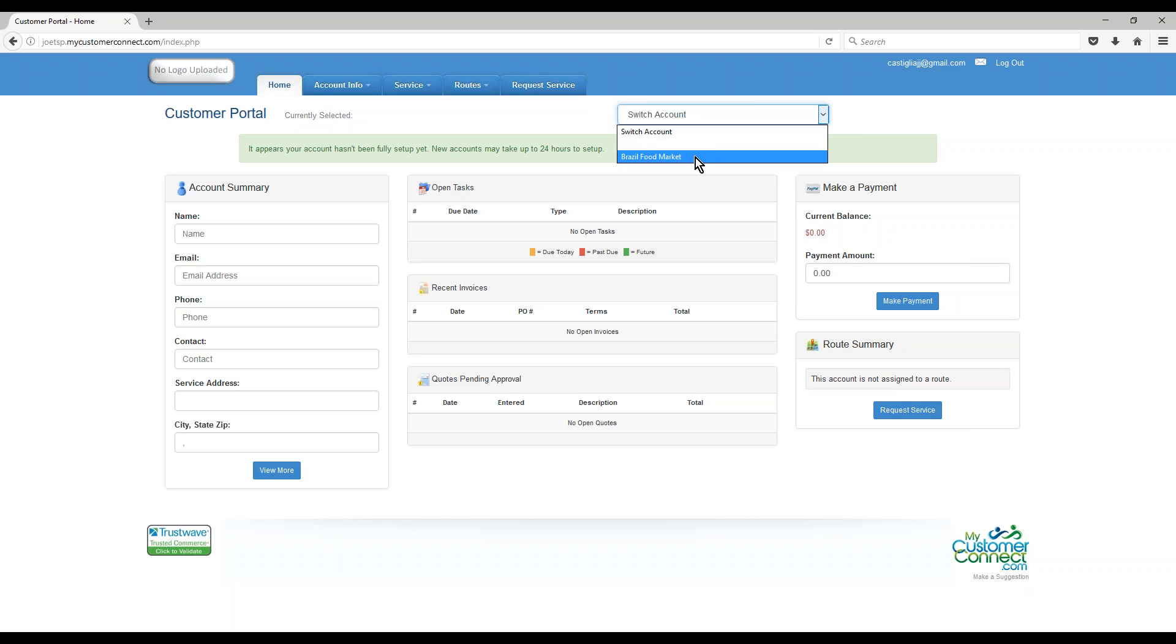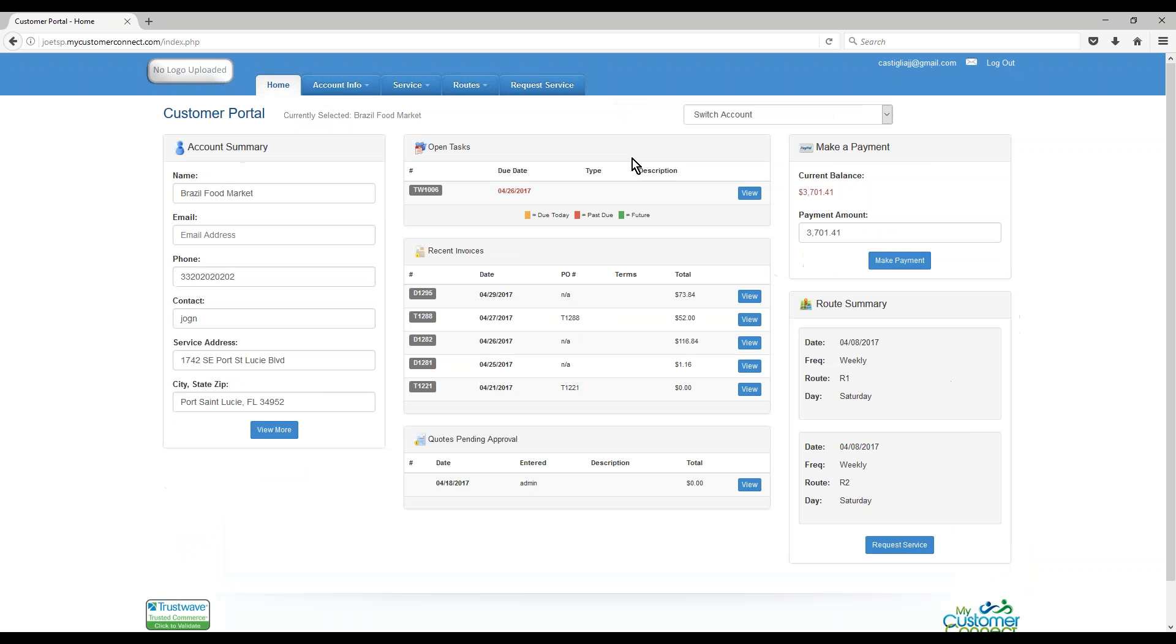Currently, I'm only tied to one account. Again, if you want to know how to do that, there's going to be an admin video on the portal that will show you how that happens. Right now, I'm just tied to Brazil Food Market. Make sure you select that first to get all that information.